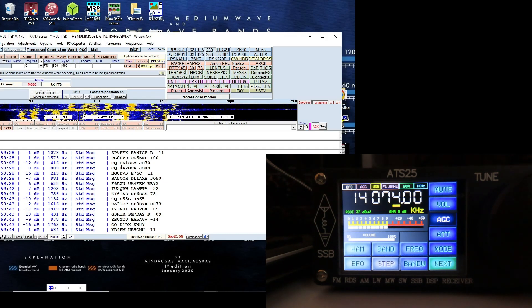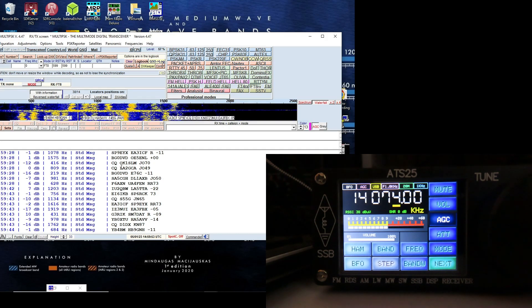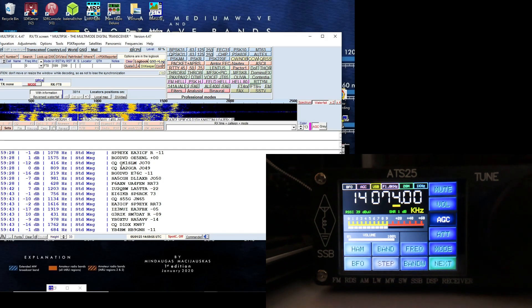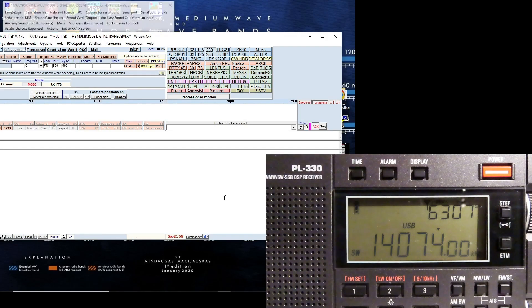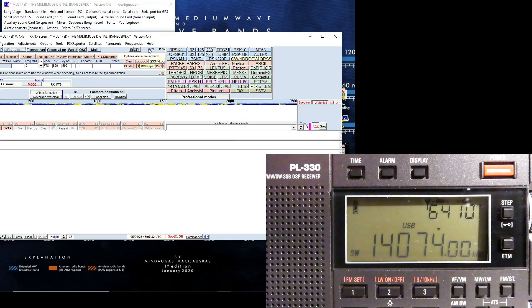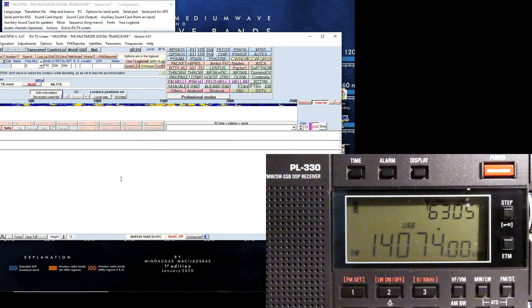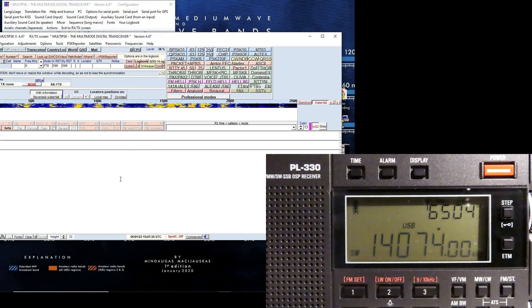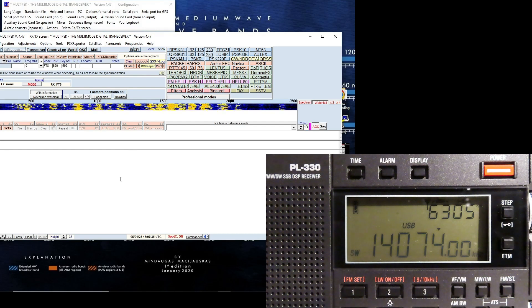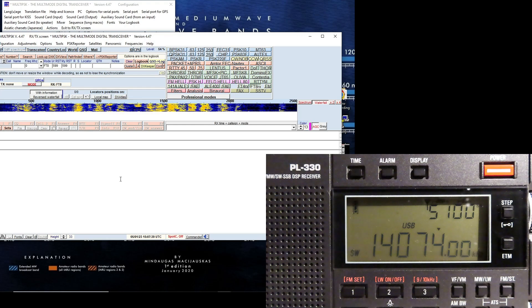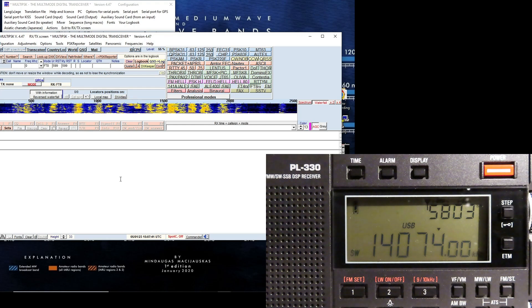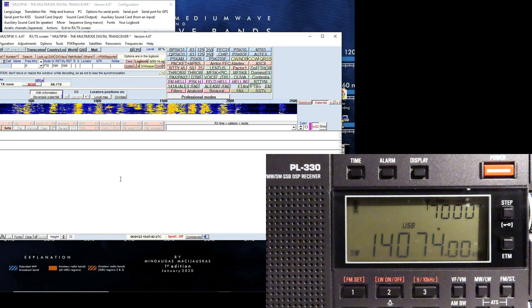And now we have the Texan PL330 connected, and you can see again the waterfall is well populated with FT8 signals. Doesn't seem to be any issues there.